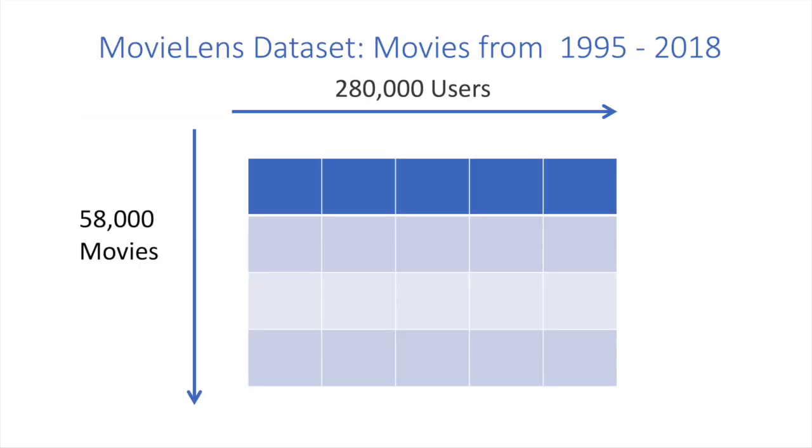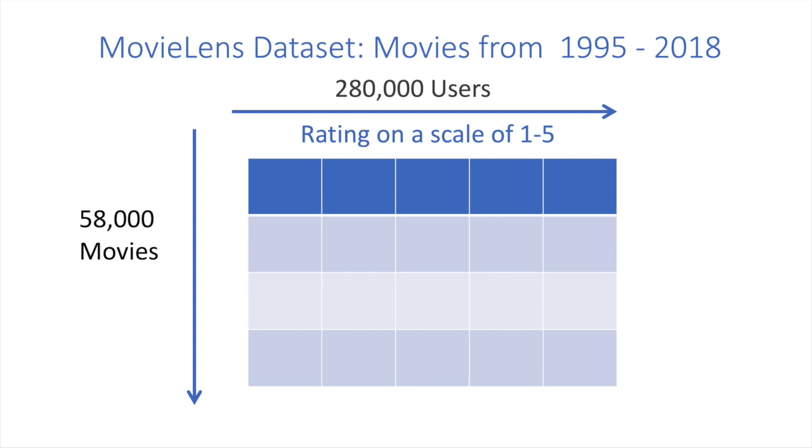So now let's build a recommendation engine. We can use real data from Movie Lens. This is a huge data set, and it covers all movies from 1995 to 2018. So each rating is scaled from 1 to 5, and we'll use the exact same collaborative filtering method using cosine similarity.